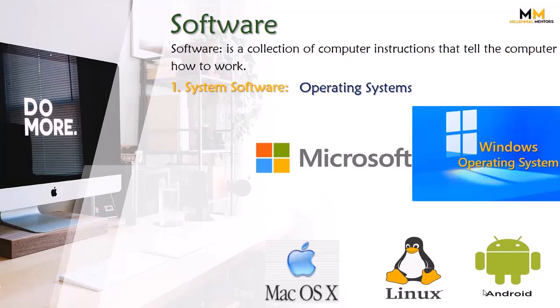Viewers, most common system software mein operating system aata hai, like Microsoft Windows, Mac Operating System 10, Linux, and Android. All these are operating systems, and the most common is Microsoft Windows operating system, and hum operating system use karte hain.